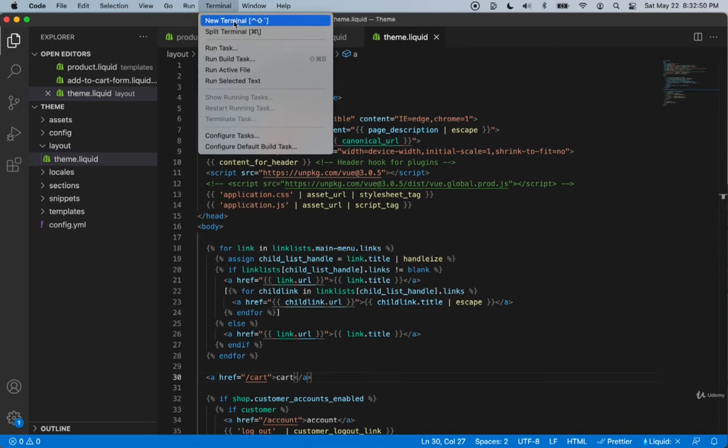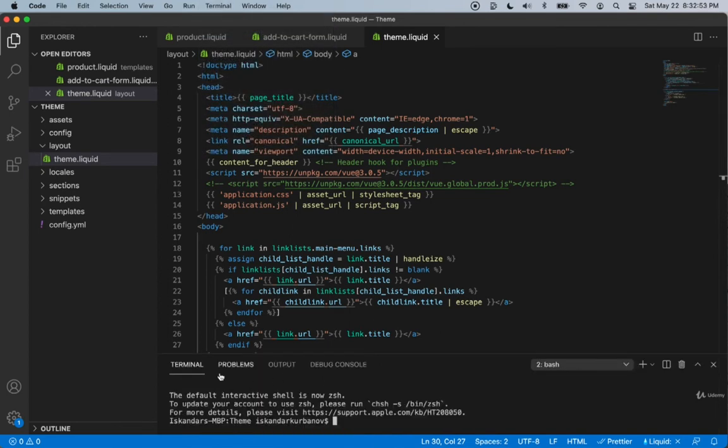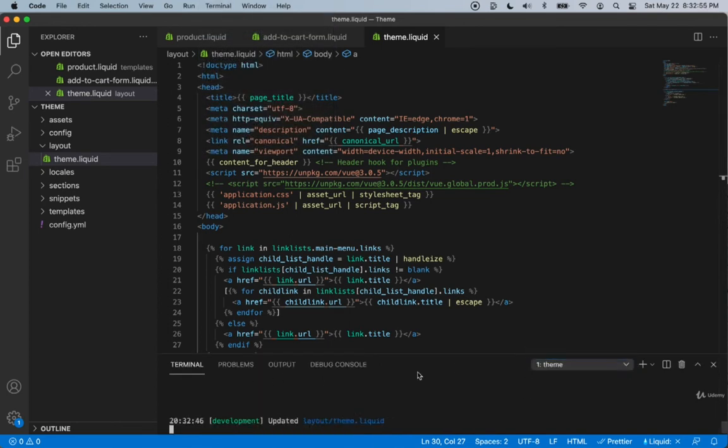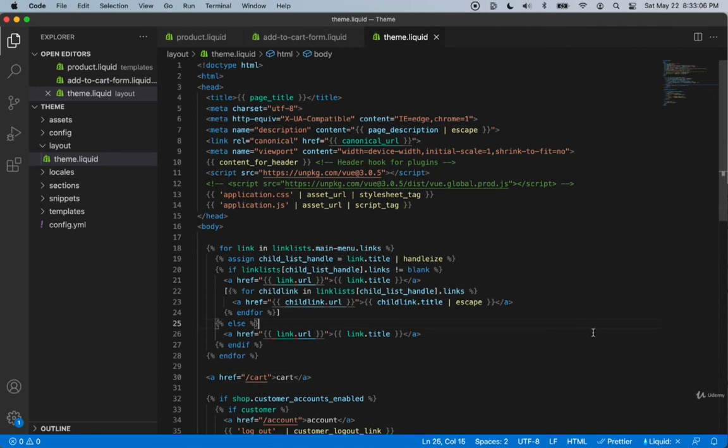Let's take a look at our terminal. We can see that the layout/theme.liquid did indeed save. Let's close this again for now.